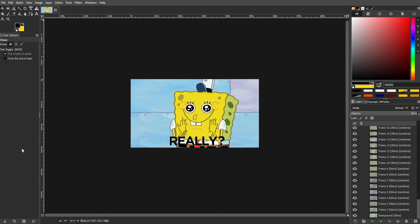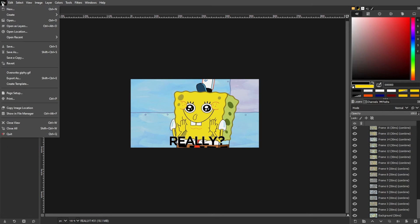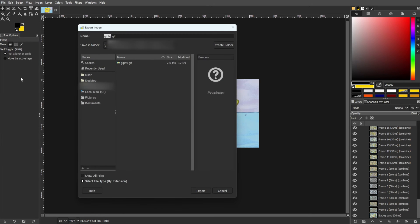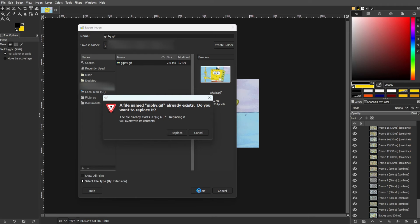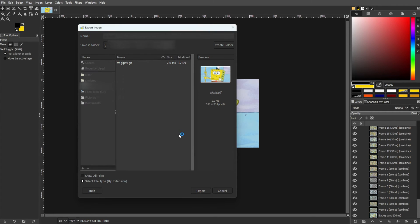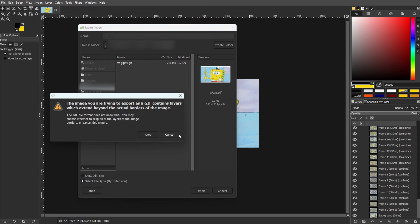And the third step is exporting your GIF. Open the File menu and choose Export As. Name your file with the GIF extension. GIMP automatically recognizes the GIF format. Now, click the Export button. You might receive a warning about the GIF size, click Crop if necessary.